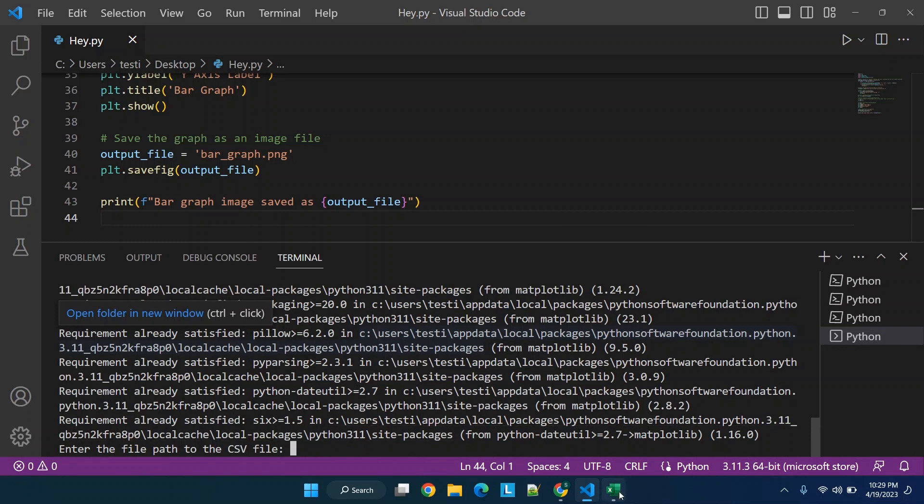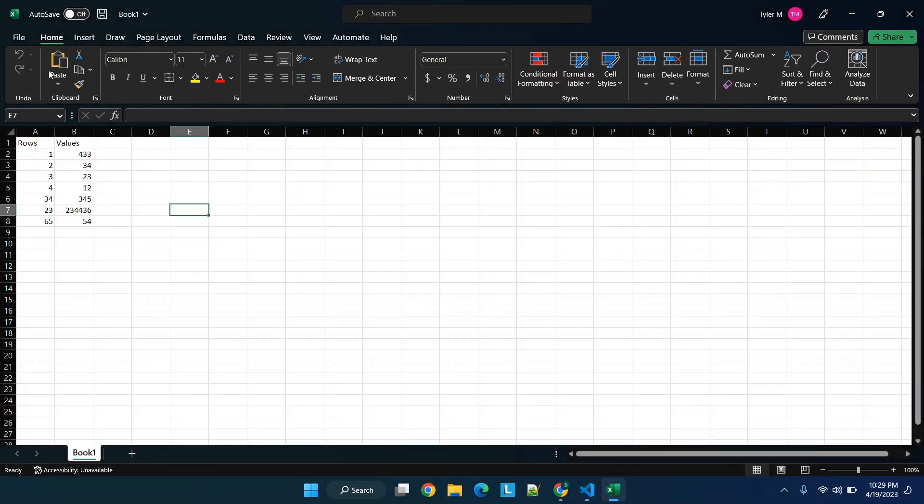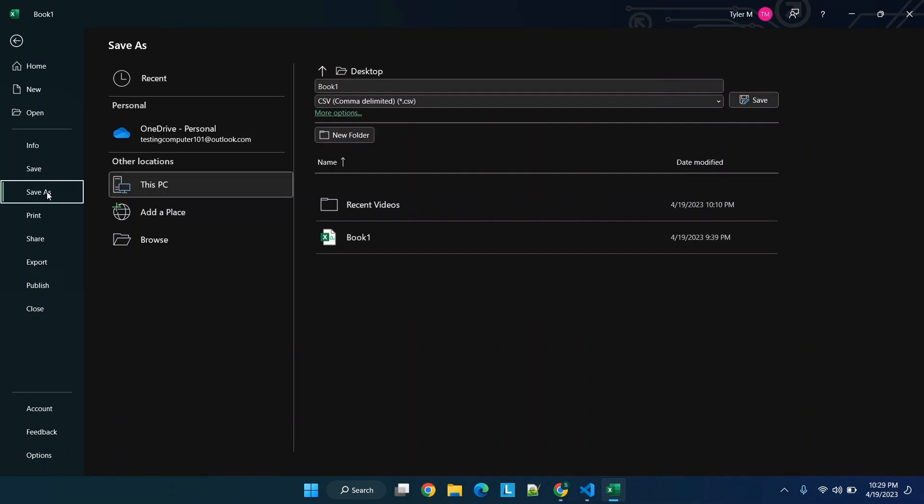You'll see we are installing the libraries and now it says enter the file path to the CSV file. Now a quick shortcut for this is you can go to file, browse.